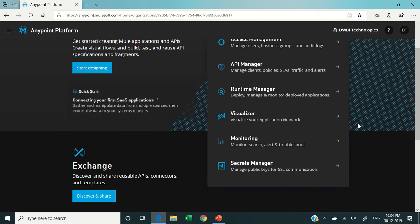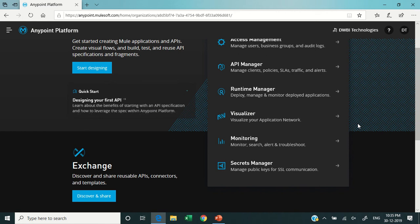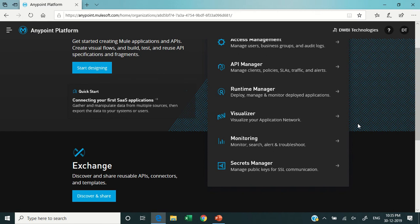This is how you manage the application from the unified interface which is available from Anypoint Platform. Then there is a monitoring tool which was also introduced in 2019.